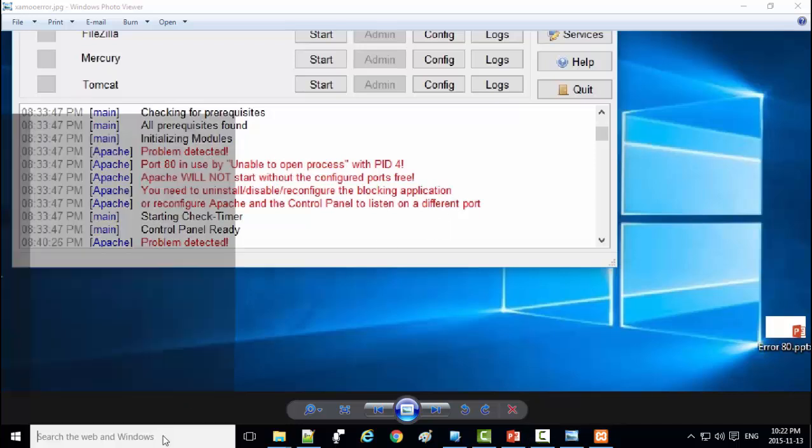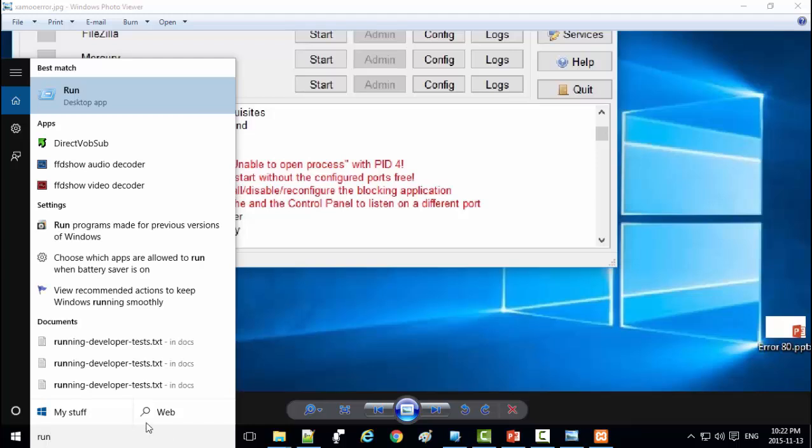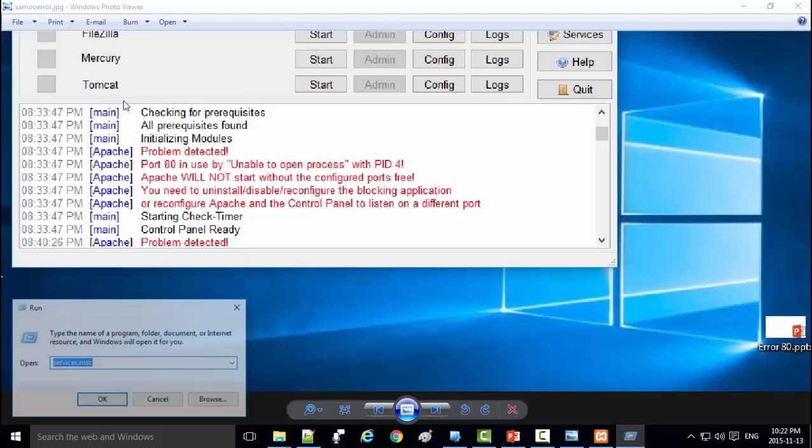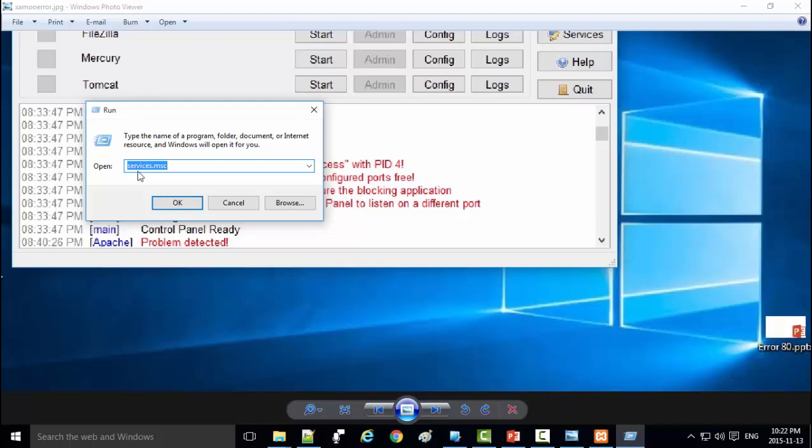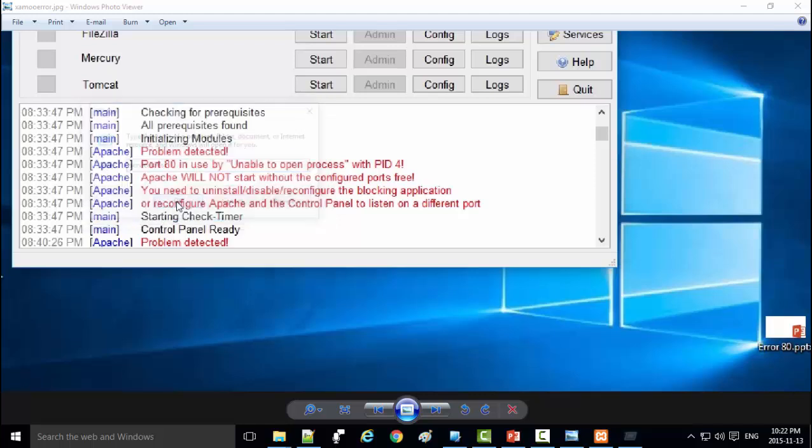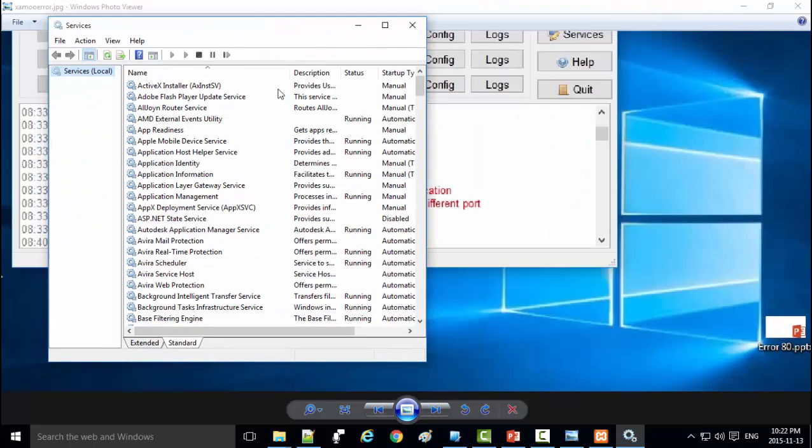From here, type Run, then services.msc, and press OK. Here are the services.